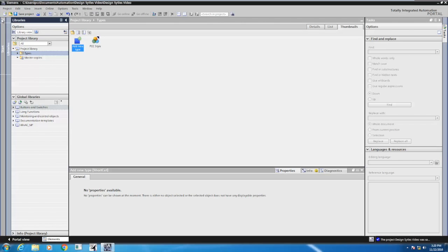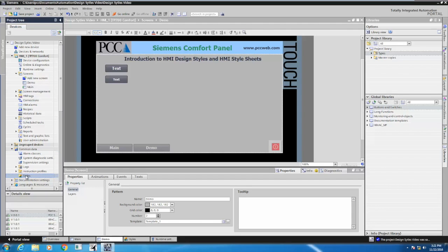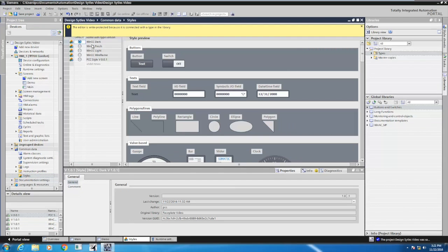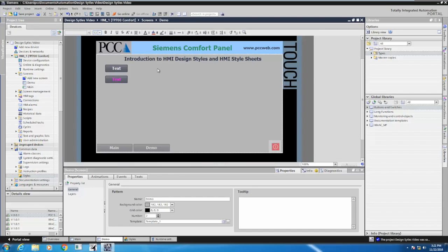Now I'll go back into my project. Under common data, under styles, I'll open that up again and change my style — instead of WinCC Dark, I'm going to set it to the PCC style. When I go back to my demo screen, you'll see the button that's tied to the project style automatically took on those new attributes. So that's pretty cool.